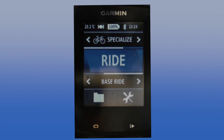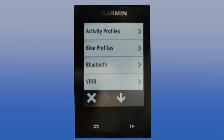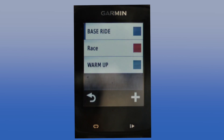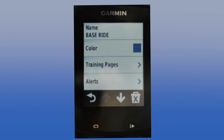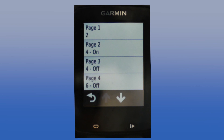Begin by clicking settings, which is this little icon here. Then go into activity profiles and select the activity profile that you wish to edit. I'm going to select base ride and then go to training pages. At the moment I want to edit page 1 and you can see that there are only two fields in it.